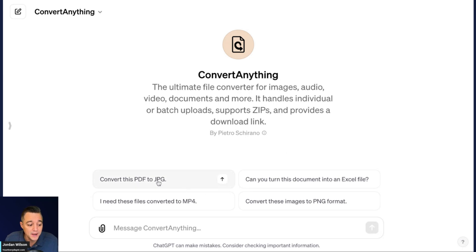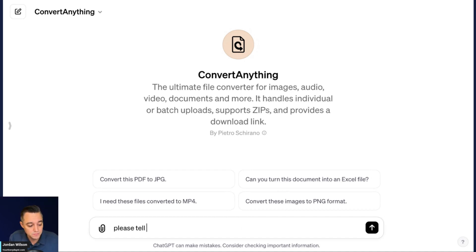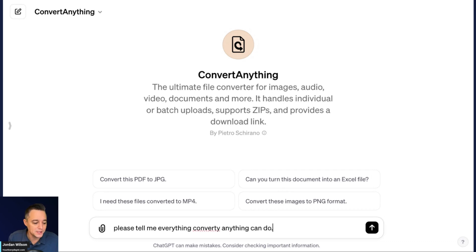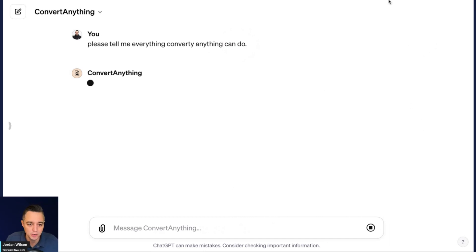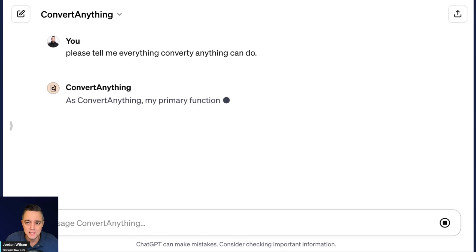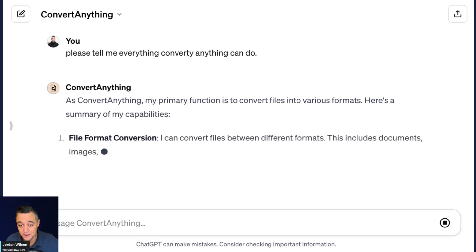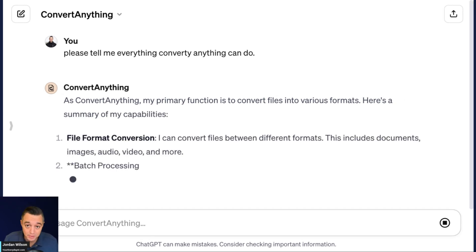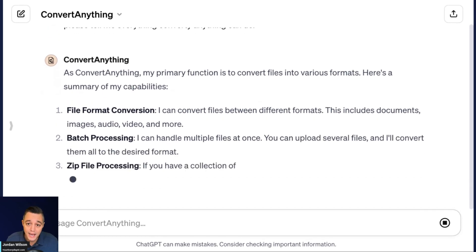So let's just go ahead and give this one a try. So you can always click the starter prompts or what I like to do is say, please tell me everything Convert Anything can do. So we're going to start with that and we're going to see hopefully a nice long list and a little bit more than just those four starter prompts. So again, if you're newer to ChatGPT, so GPT plus is required to use all of these custom GPTs. And again, the GPT store will be launching presumably this week. So you will need that $20 a month ChatGPT plus account to use all of these custom GPTs.